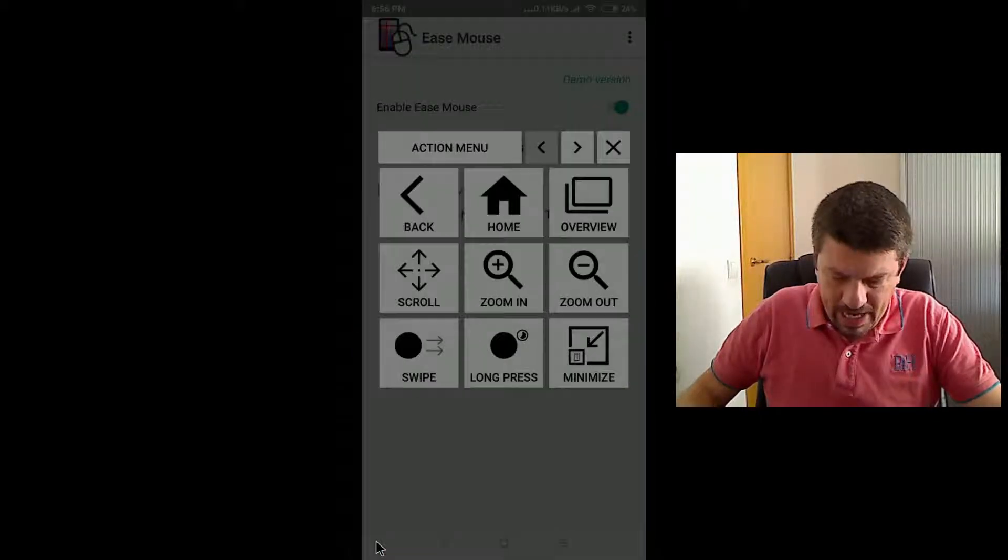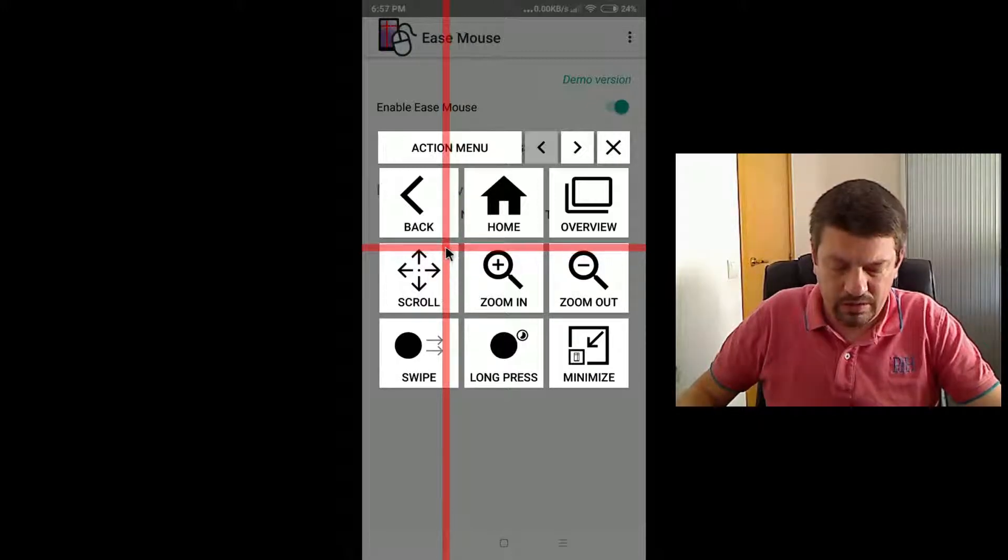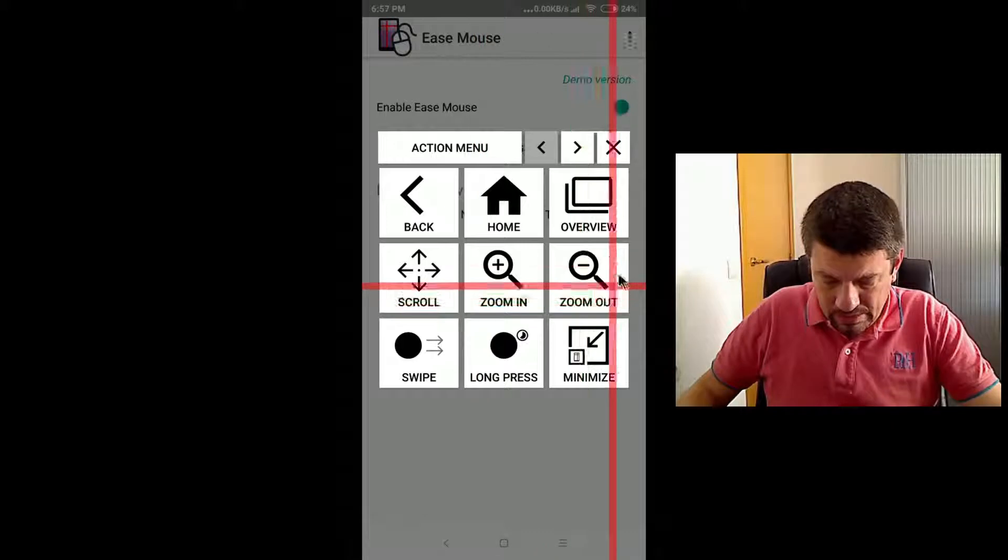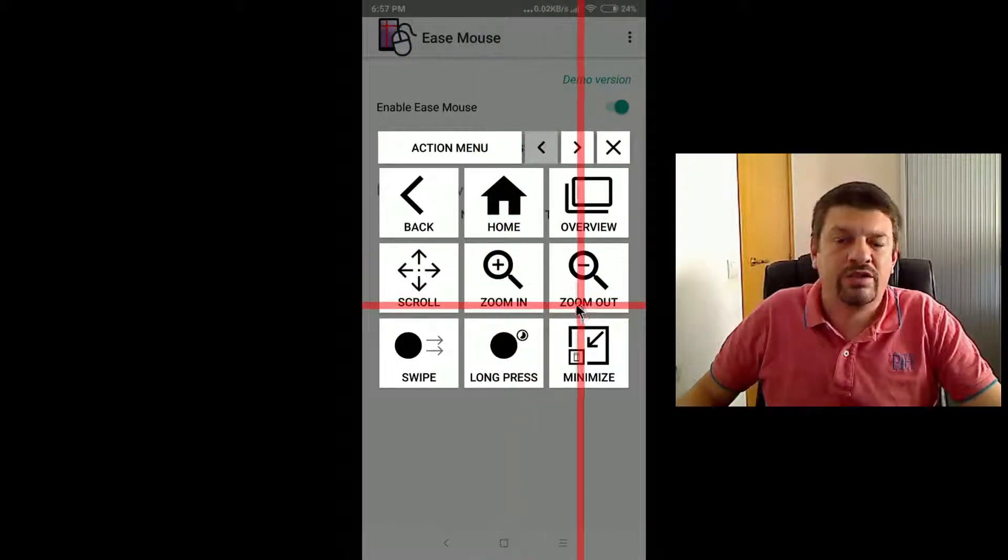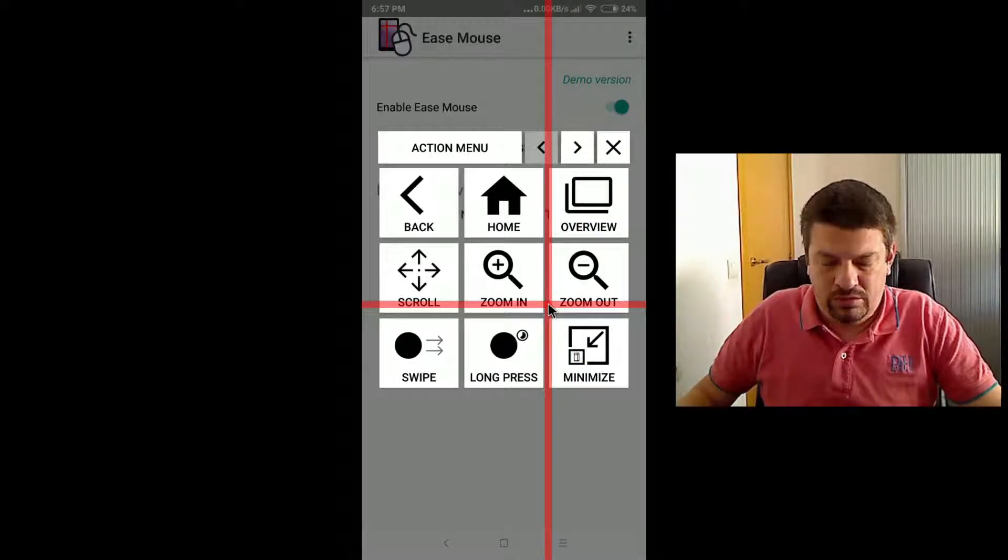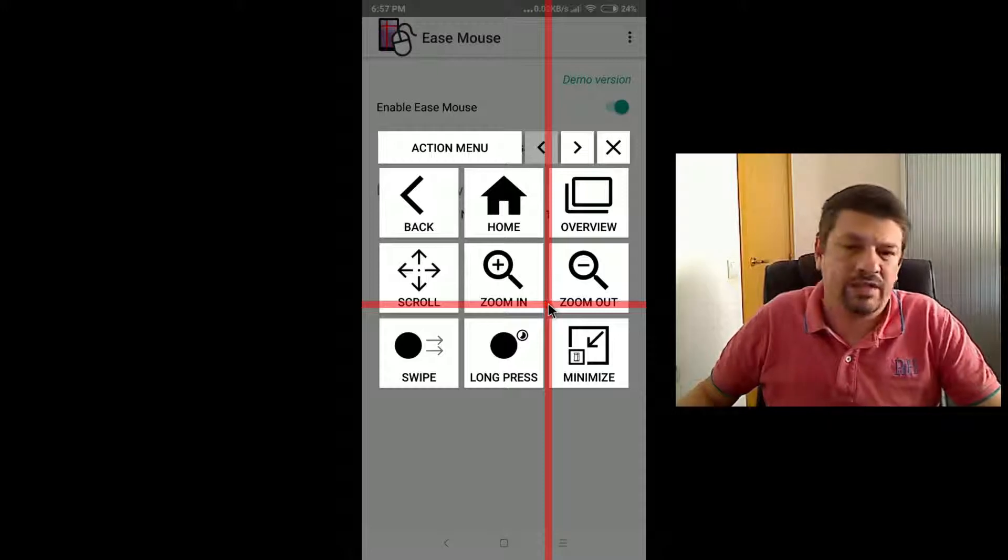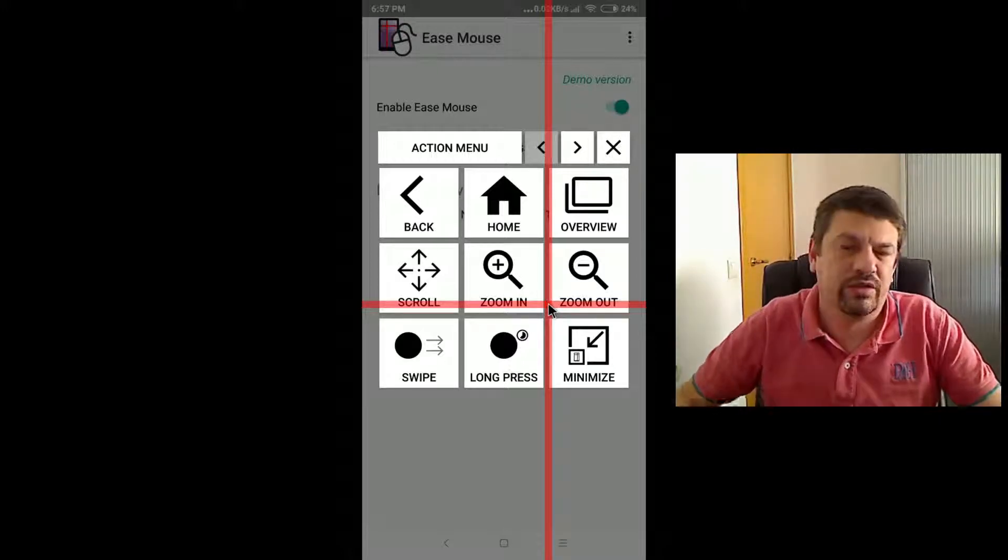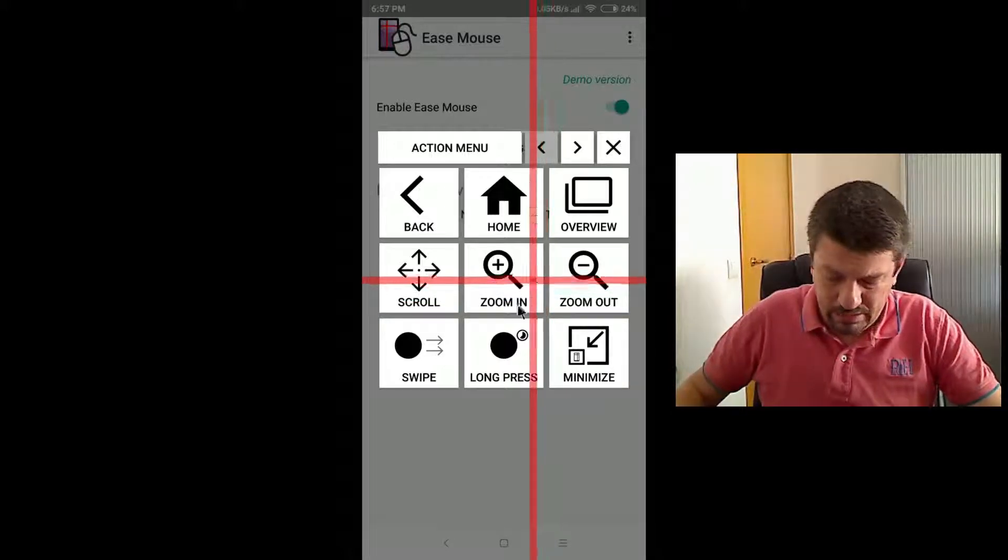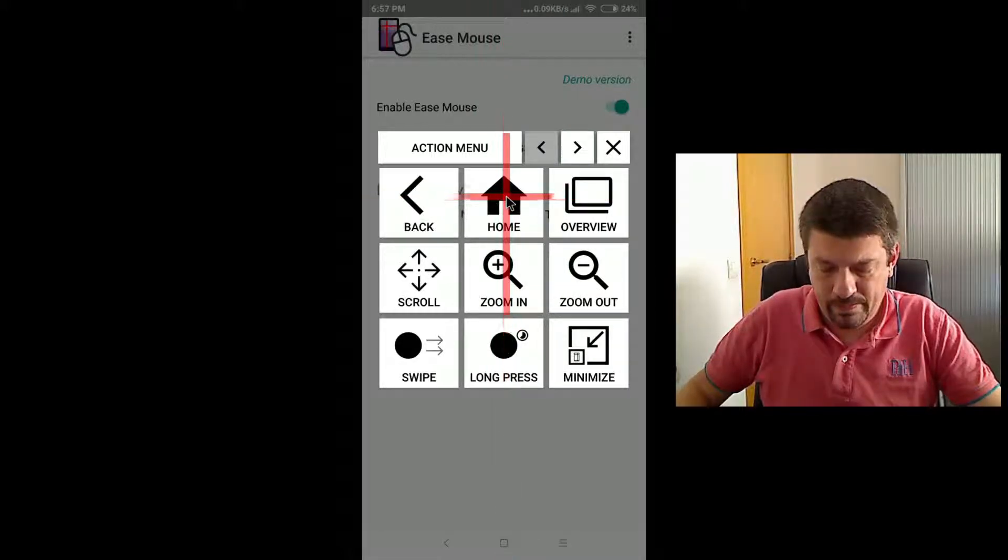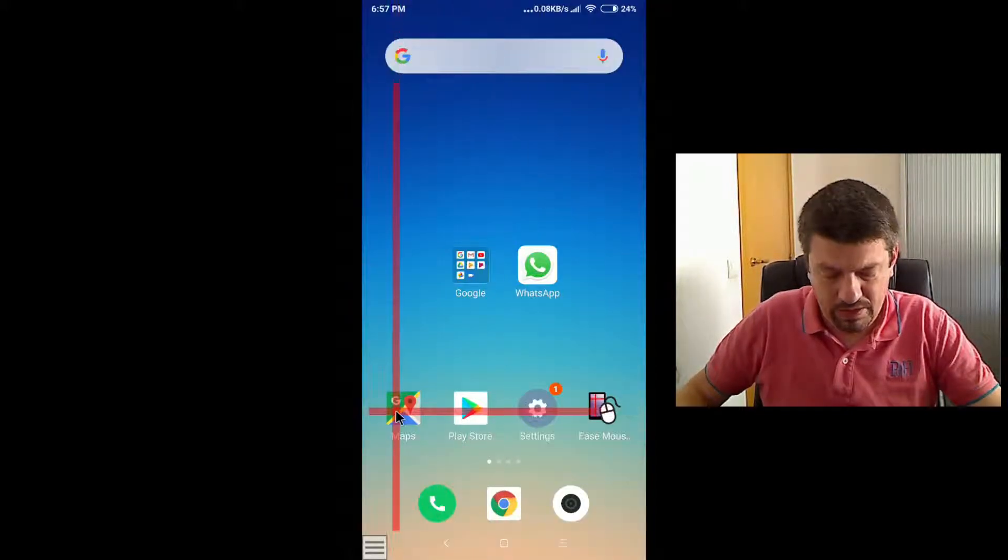Next is the scroll action that we will see later. Here we have the zoom in and zoom out actions. These actions are needed to zoom into contents, to enlarge contents and to zoom out or shrink contents. To see how it works, let's open maps. Let's go home. Now open maps.